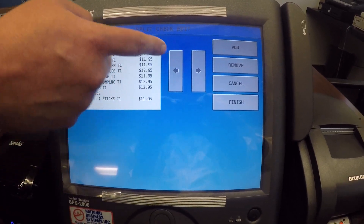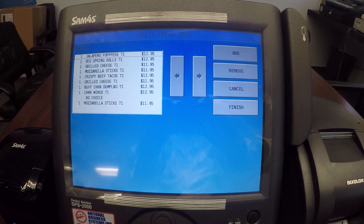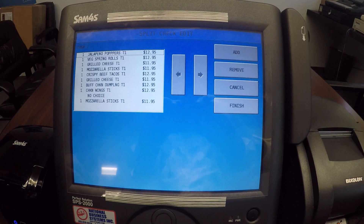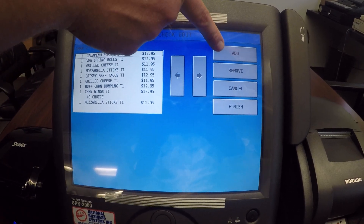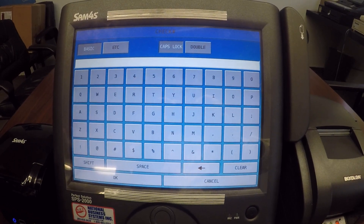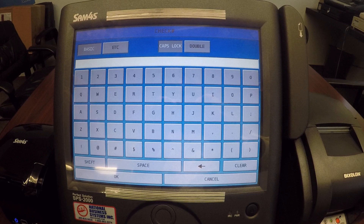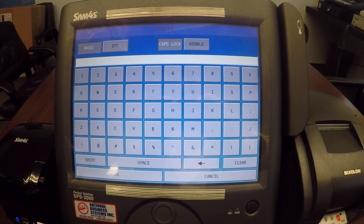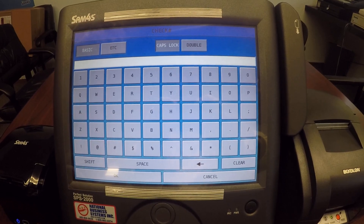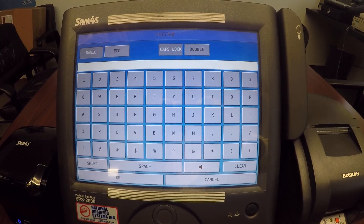The check in the upper left-hand corner is always going to be your original check. To split this check, you need to add more blank checks, and that's where the add button comes into play. I'll hit add and the system asks me what check number I want to use. Generally what we recommend is adding a letter like A, B, C, or D at the end of the table number.